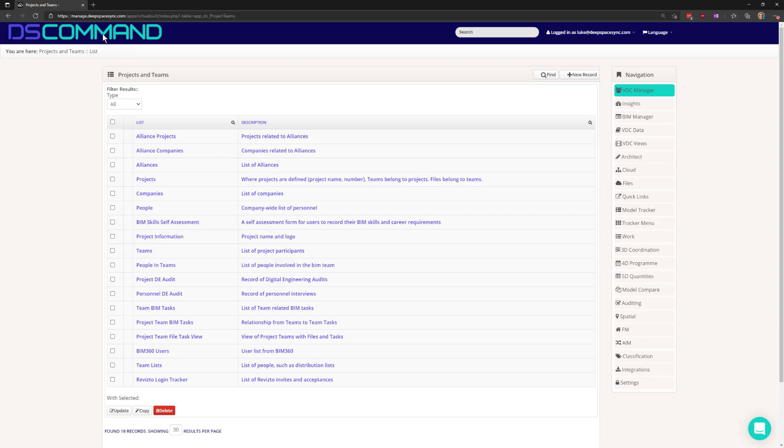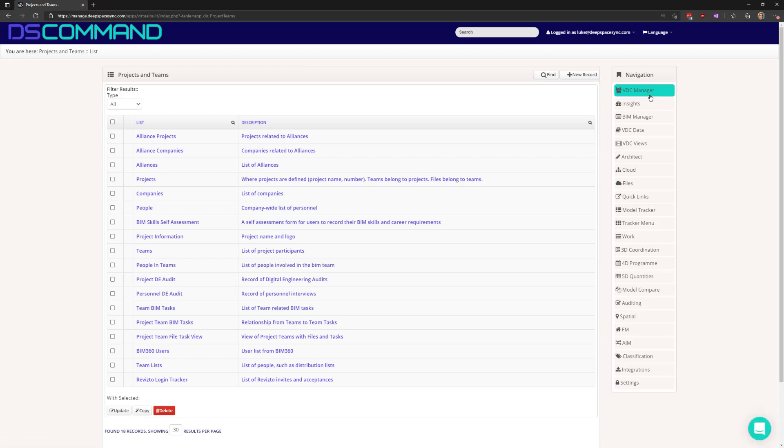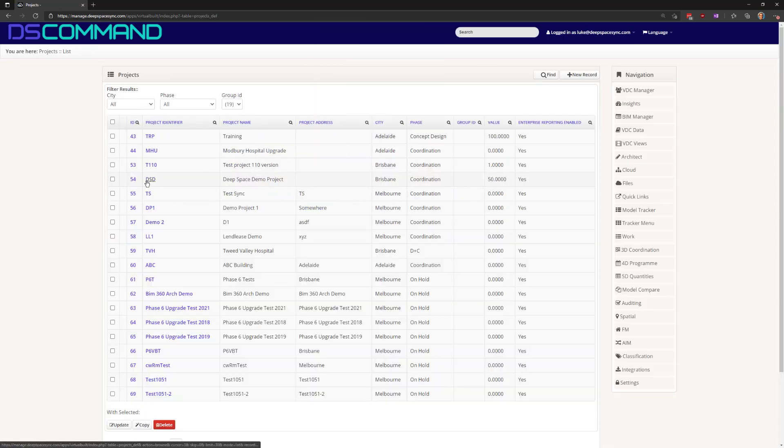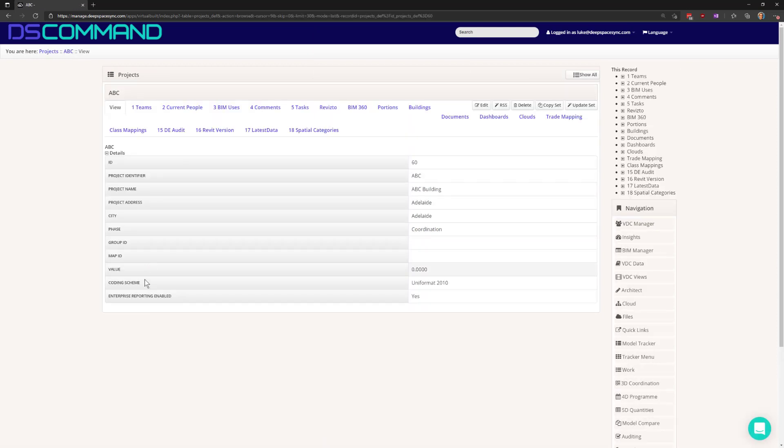Now, how do we configure it? We firstly log in to DS Command, go to VDC Manager on the right and go to your project list, and then access one of the projects that you want to define the white list on. And then in the relationships here you'll see the spatial categories relationship.